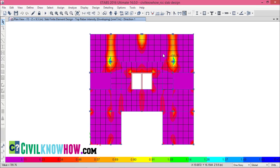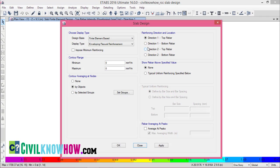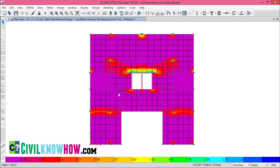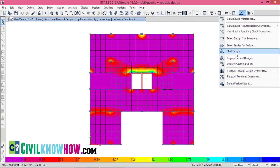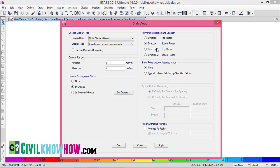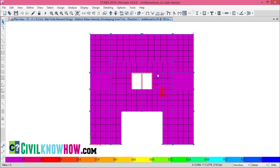The FEM analysis is displayed for the third floor. Moving the cursor, you can see the top rebar area along direction 1 shown in mm² per meter. You can similarly view direction 2 of the top rebar. For Show Rebar Above Specified Value, select 'typical uniform reinforcing specified below', set bar diameter 3 with 150mm spacing at both top and bottom, and click Apply. You can now see the areas where reinforcement exceeds the specified limits as per the FEM analysis.